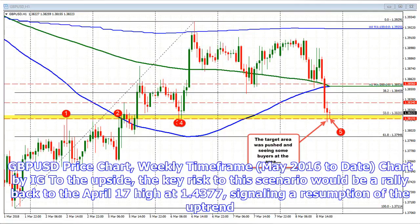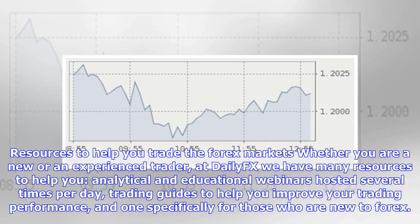To the upside, the key risk to this bearish scenario would be a rally back to the April 17th high at 1.4377, which would signal a resumption of the uptrend.